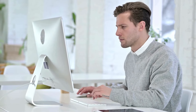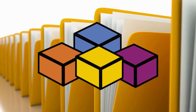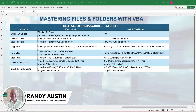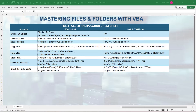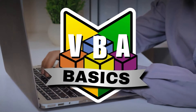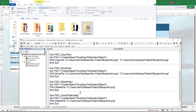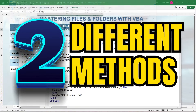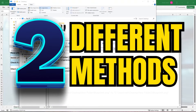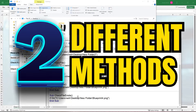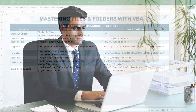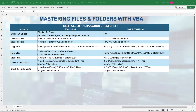Have you ever thought about working with files and folders and automating actions using Excel VBA? Hi, this is Mandy with Excel for Freelancers, and in this quick VBA basic training we're going to do just that. I'm going to show you two different methods on how to work with files and folders within Excel VBA, so we can create files, create folders, check if they exist, delete them, and so on.